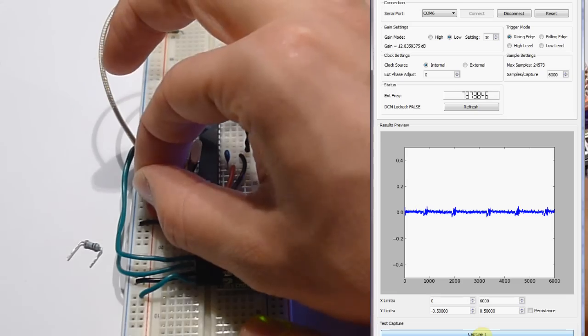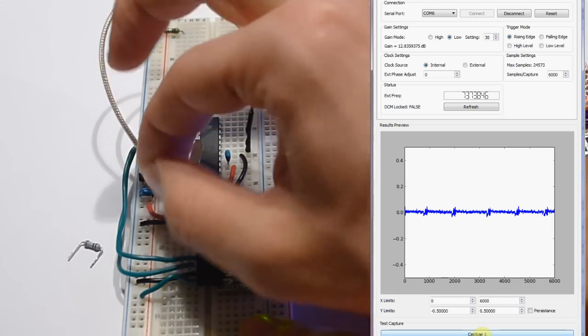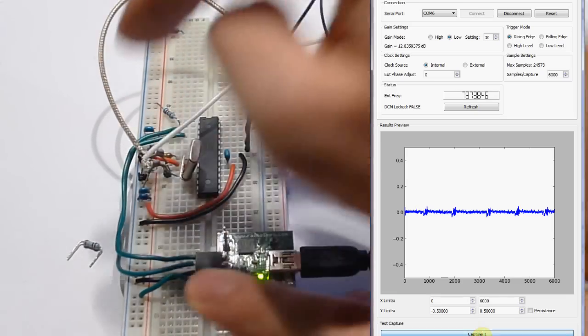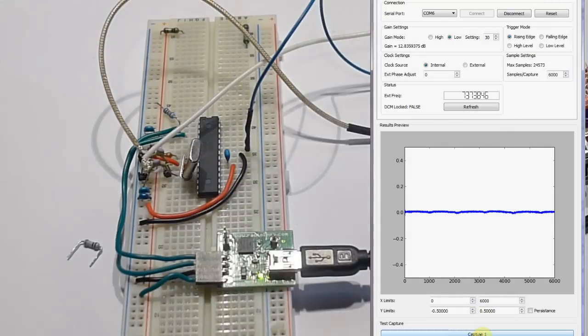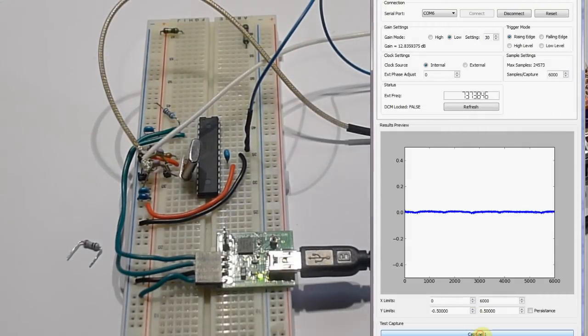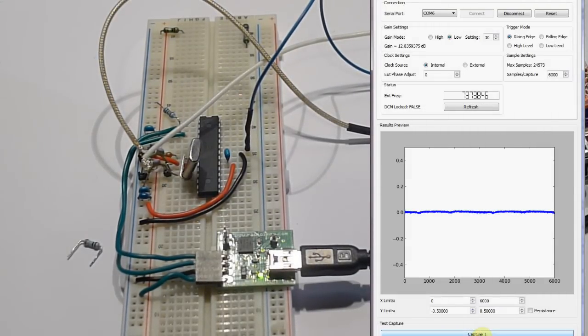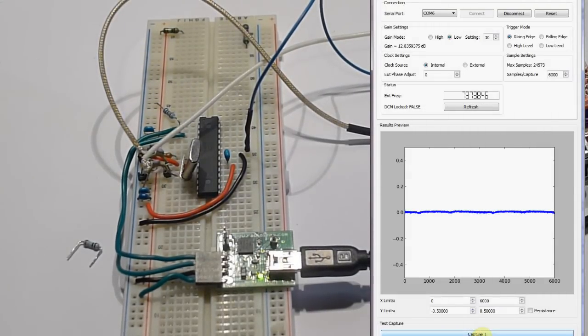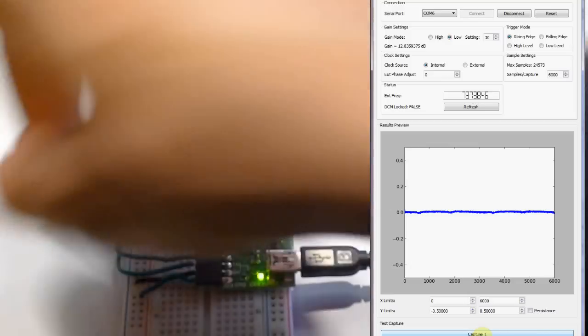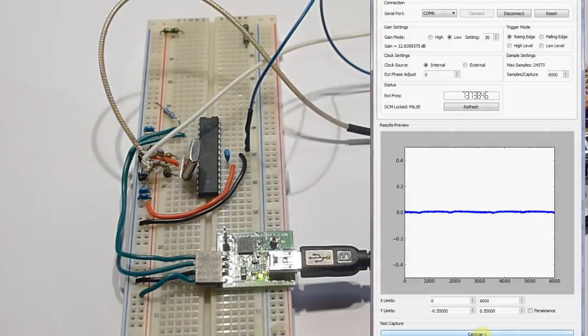Here's a 2.2 microfarad cap, ceramic inserted, and that helped a little. Still, it's not perfect. This noise is going to negatively impact the differential power analysis.